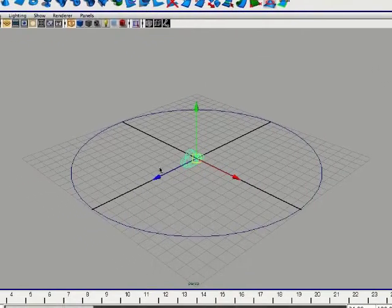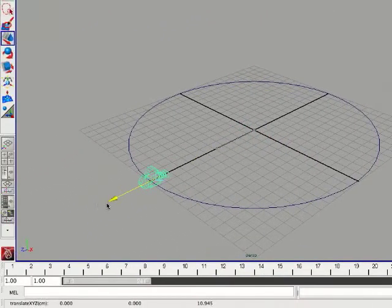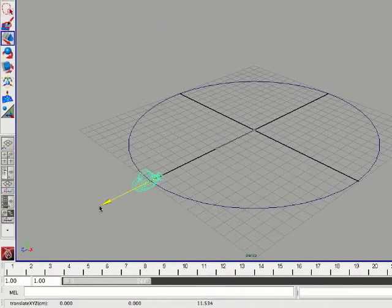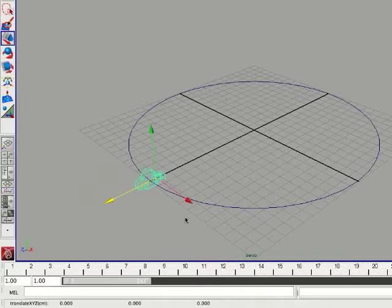Alright, now we're going to pull this out to the circle. It doesn't matter where you place it on the circle, just where you want.